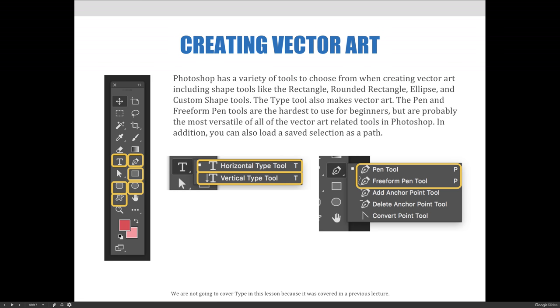The Type tool also makes vector art. The Pen and Freeform tools are the hardest to use for beginners, but are probably the most versatile of all the vector art-related tools in Photoshop. In addition, you can also load a saved selection as a path. We've highlighted these tools on the Tools panel on this slide.